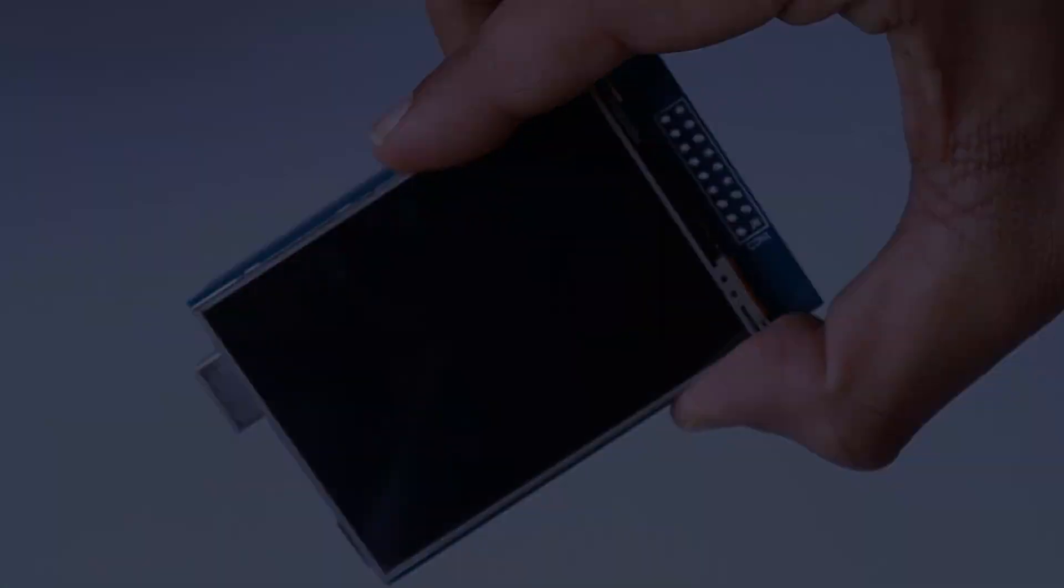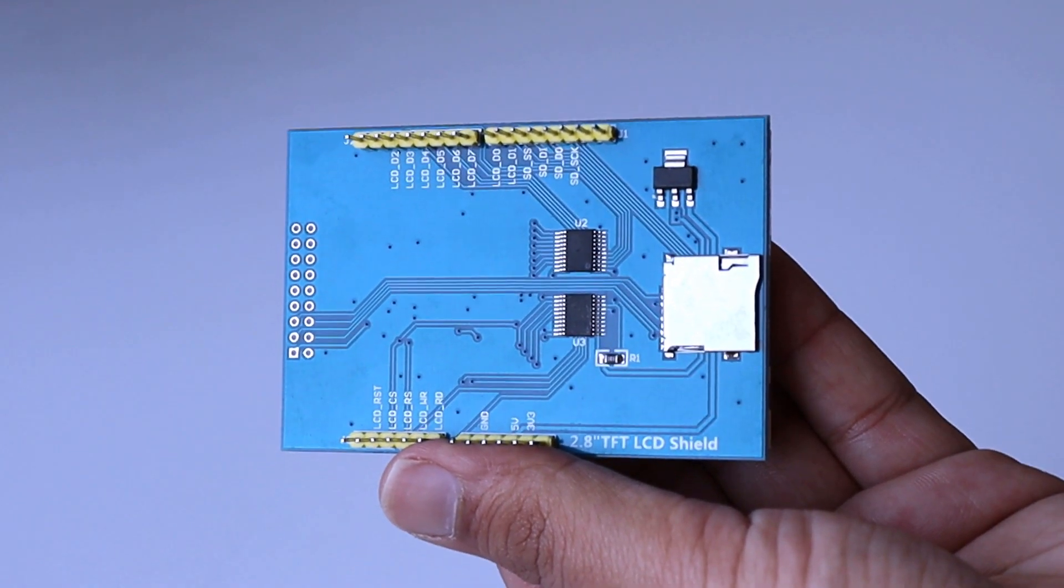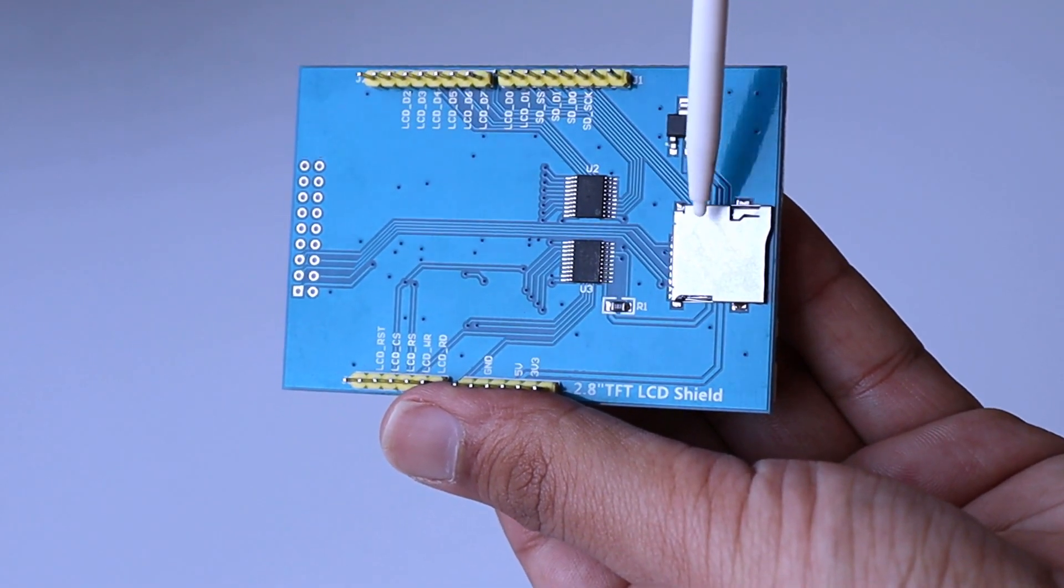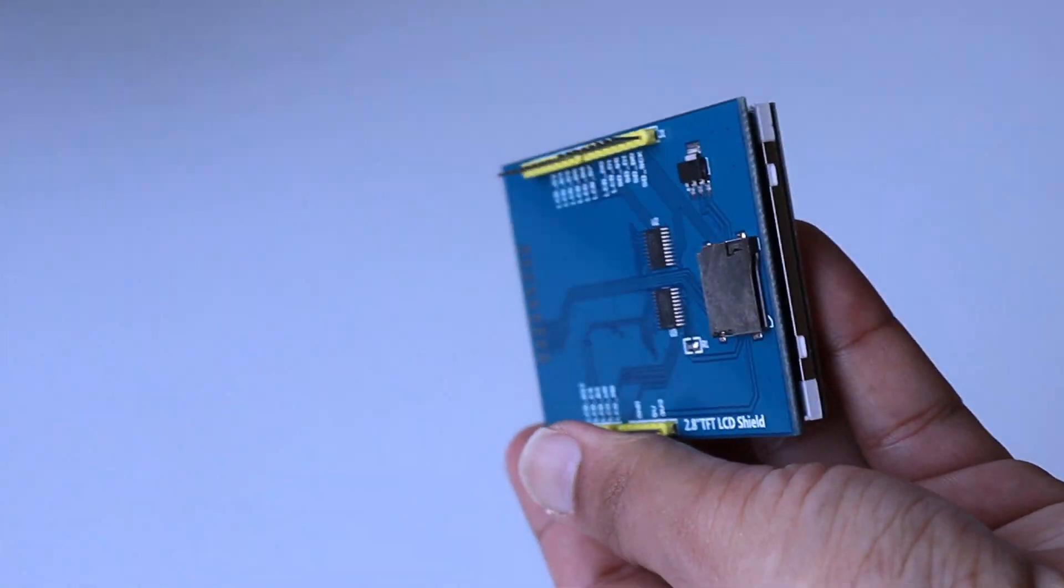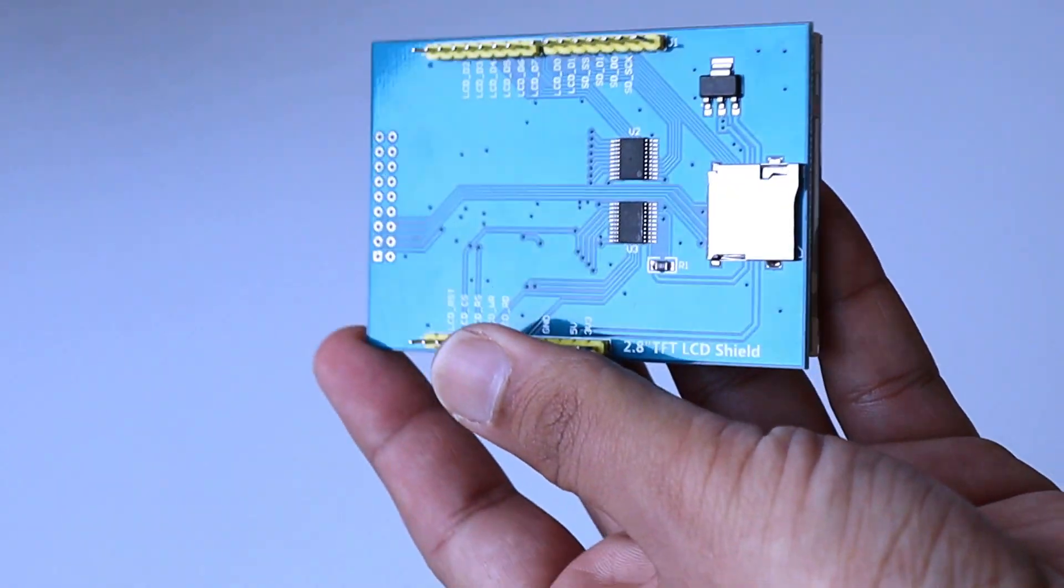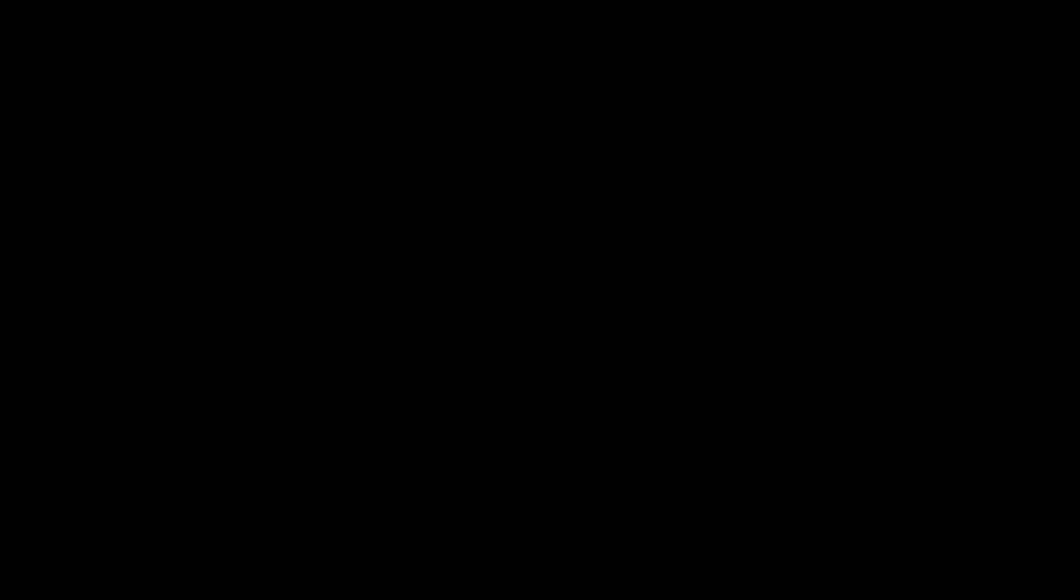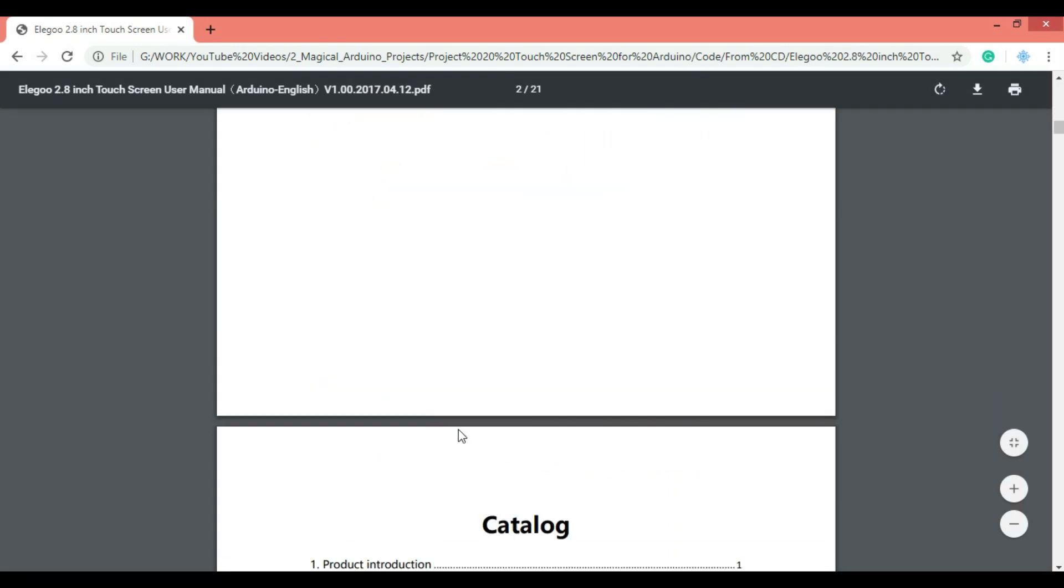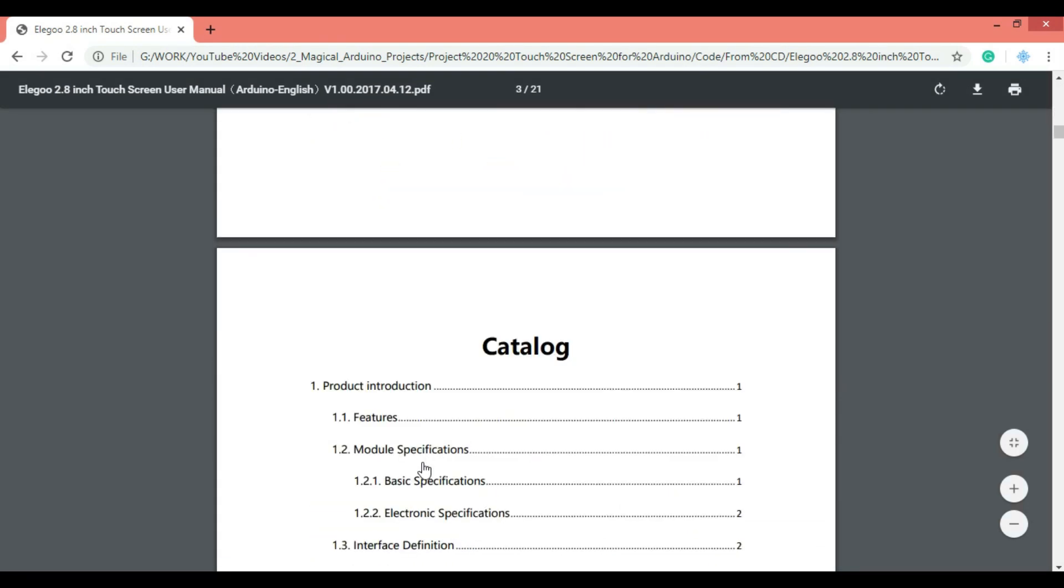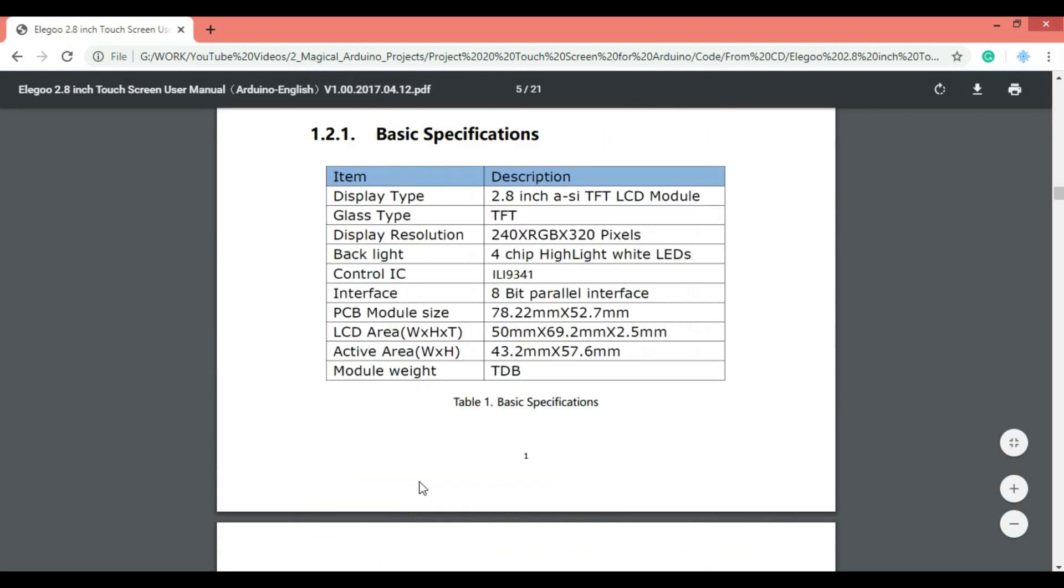Along the touch screen this shield also offers micro SD card slot which you can use to store images or sensor data. Now if you want to use any sensor module or touch screen or any IC with its full potential, you should first go through its data sheet. The data sheet has all the solutions for the questions you have regarding that module. So the first thing we are going to check is basic specification.